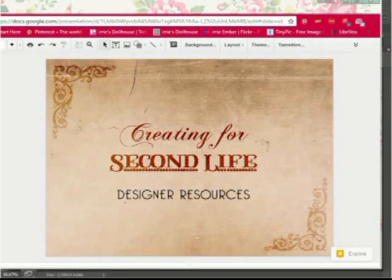Hello! In this video I'm going to talk about designer resources for creating for Second Life.